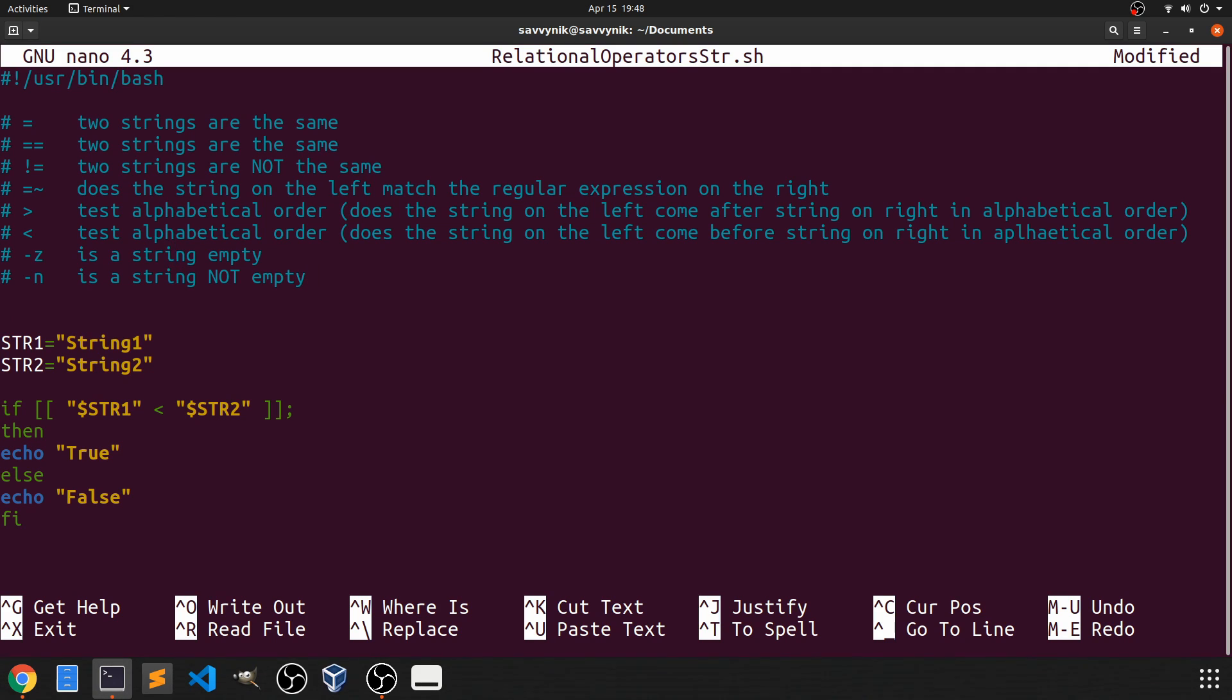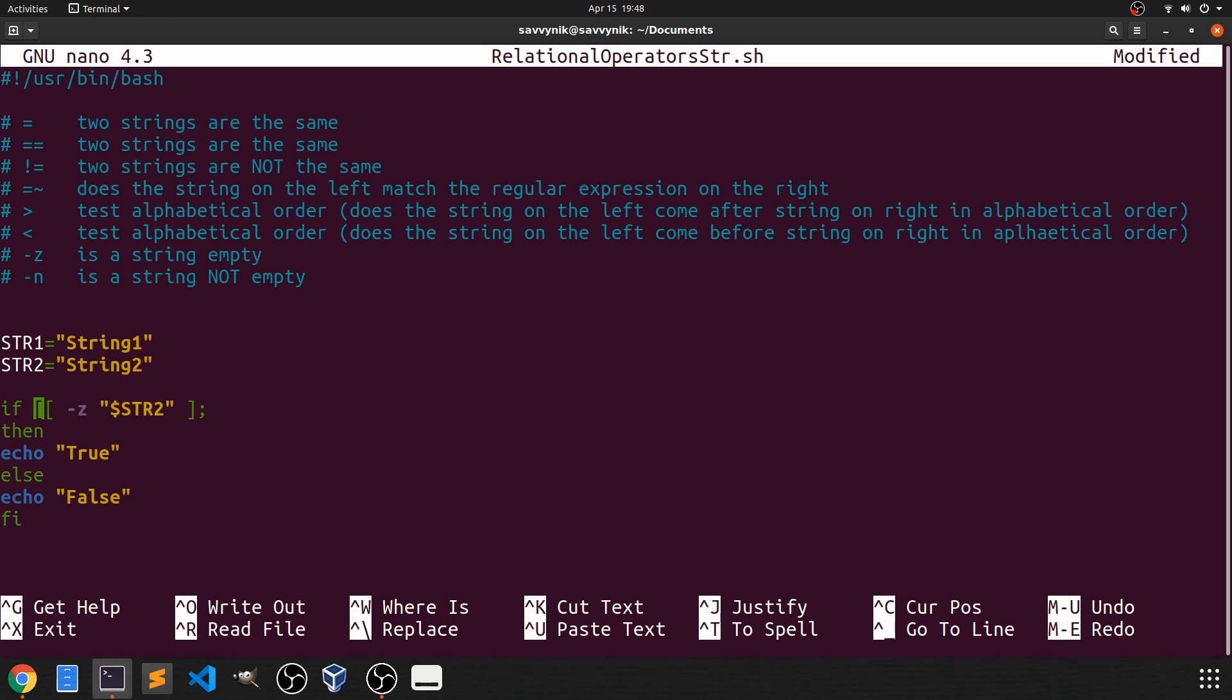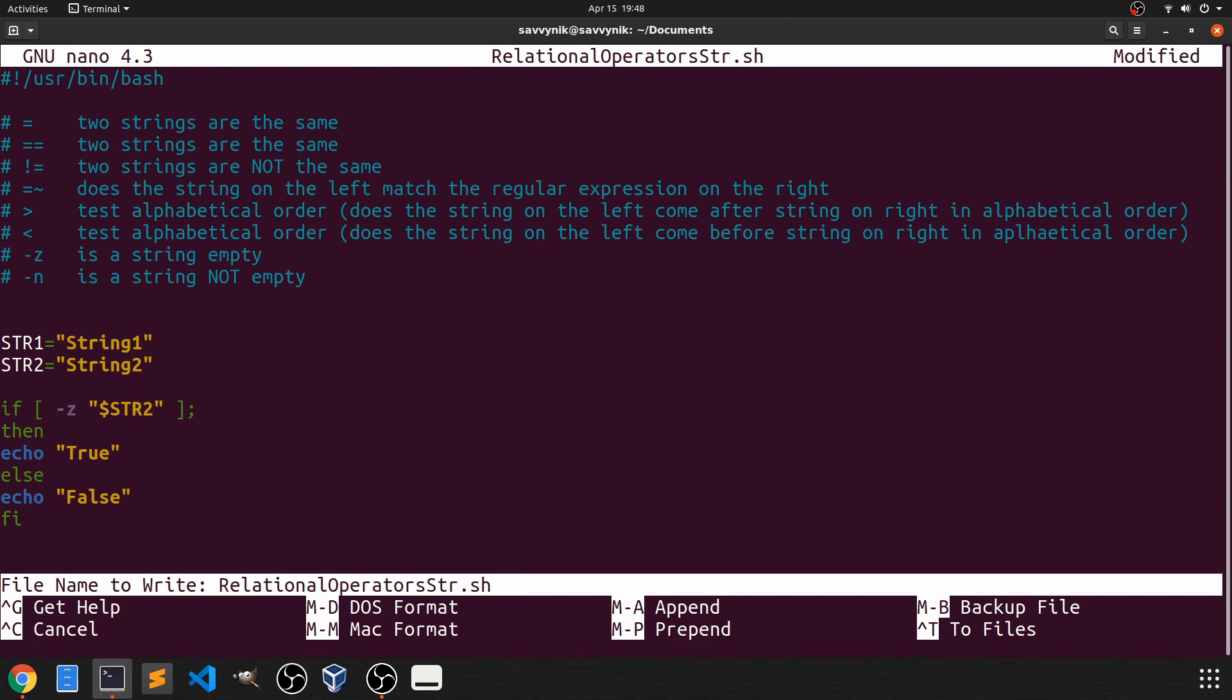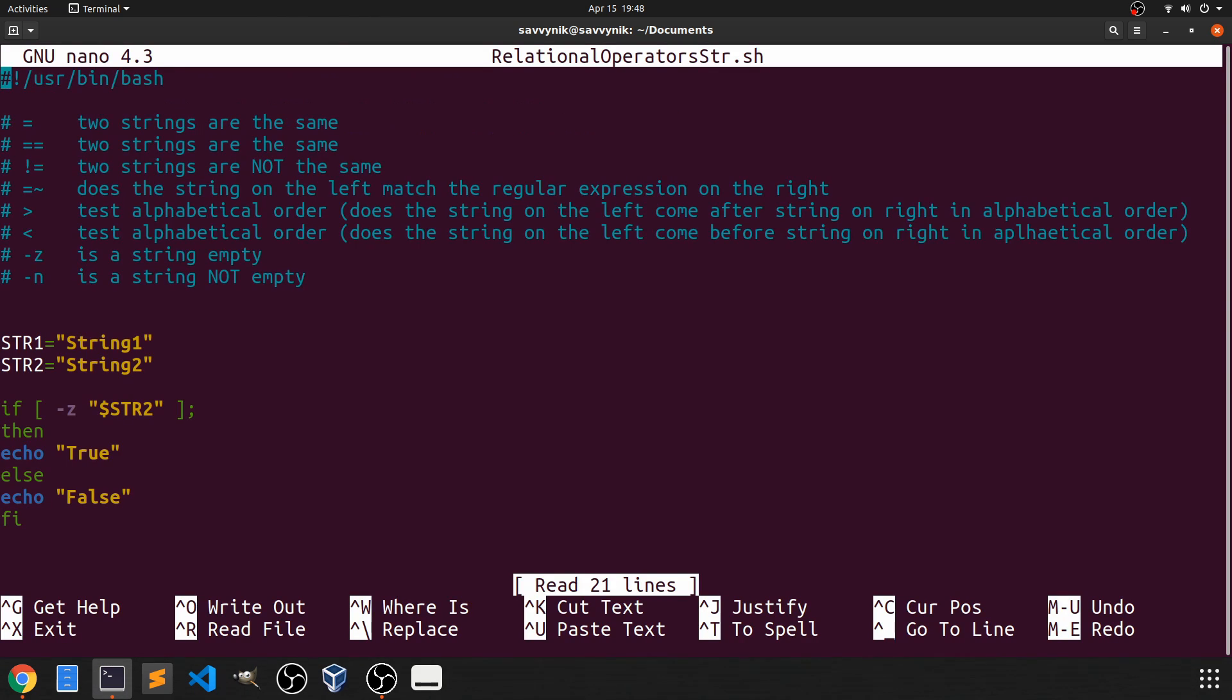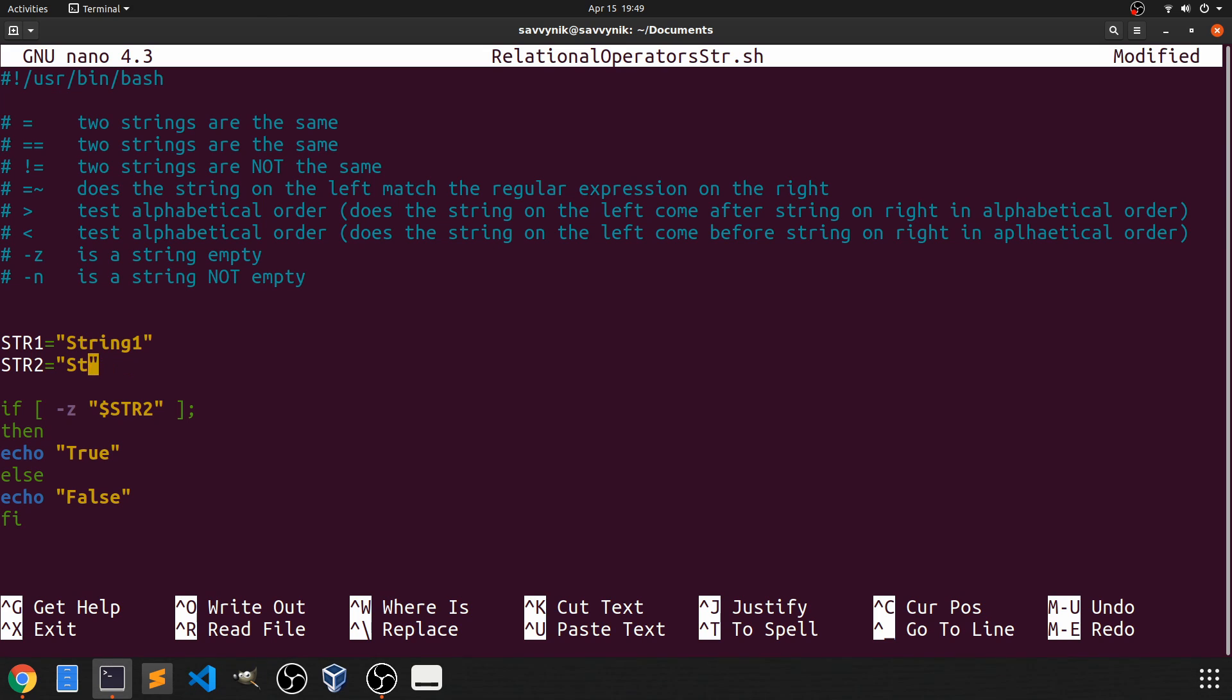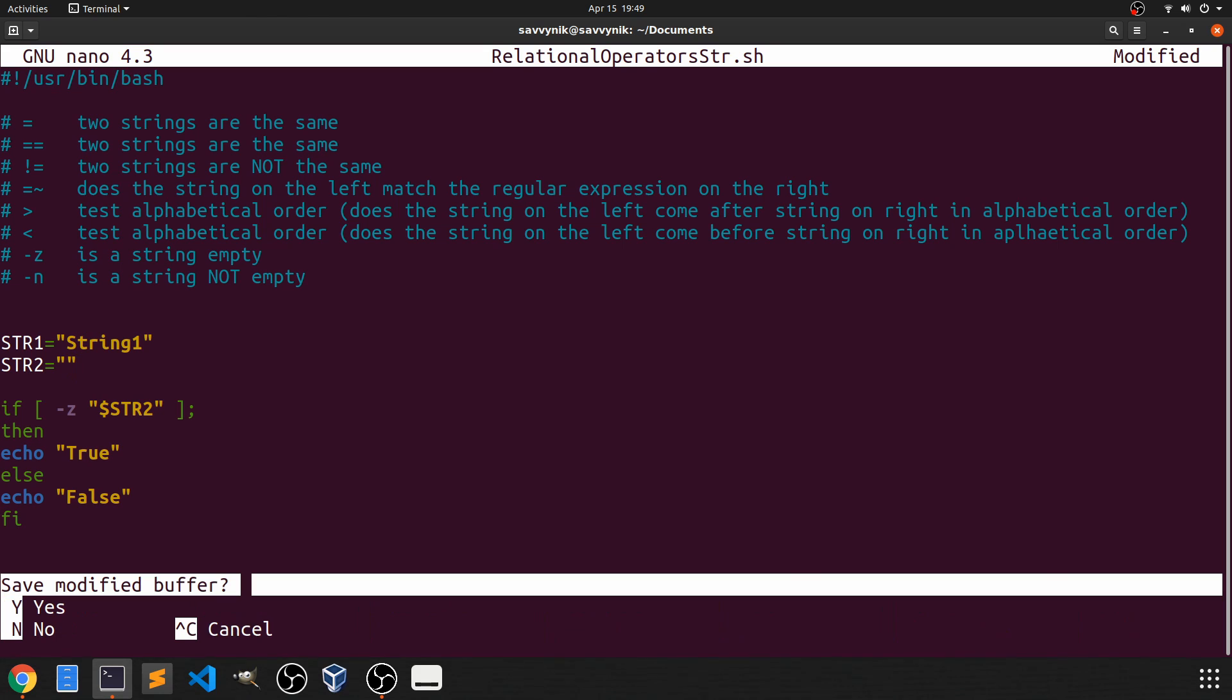All right in order to check if a string is empty then we just go down here and we can say dash z and then name our string that we want to check if it's empty. And I'll get rid of these extra brackets now because we don't need them. We're not doing any pattern matching. So let's save our program once more and rerun it. As you can see it's false because currently our string which we're checking which is str2 is not empty it has string inside of it. So let's see if we get rid of everything inside of str2 if we get true.